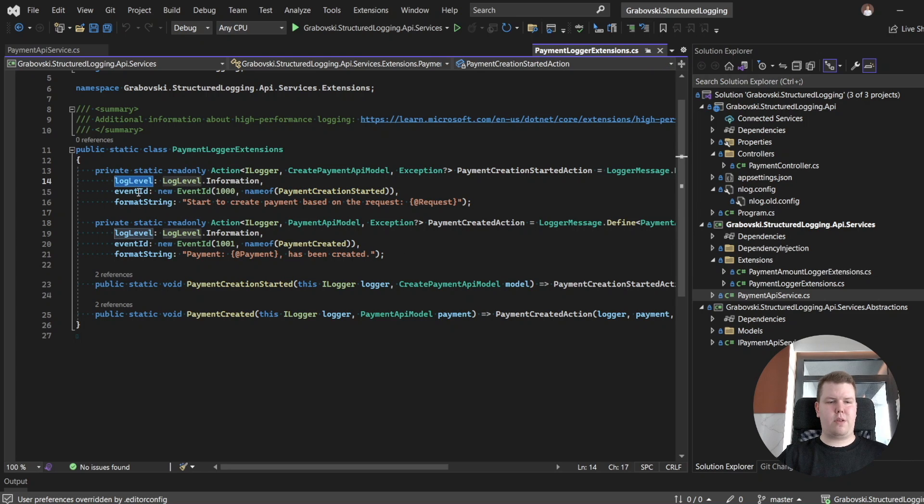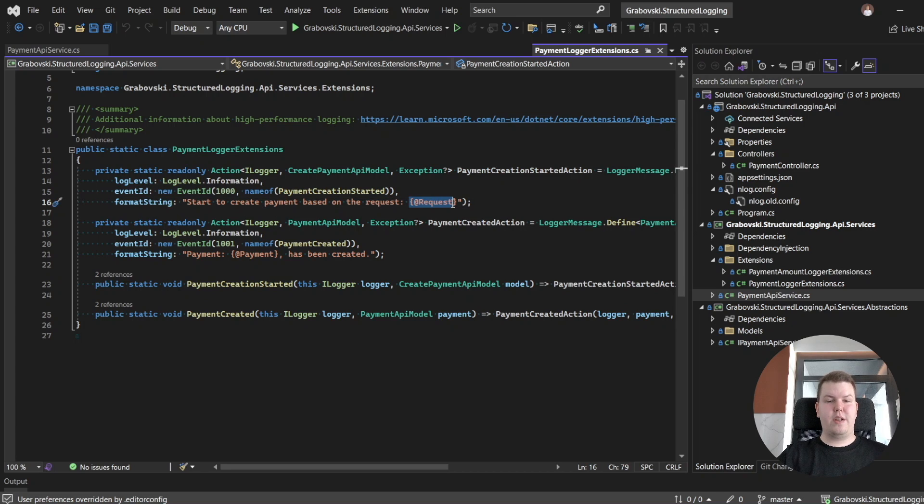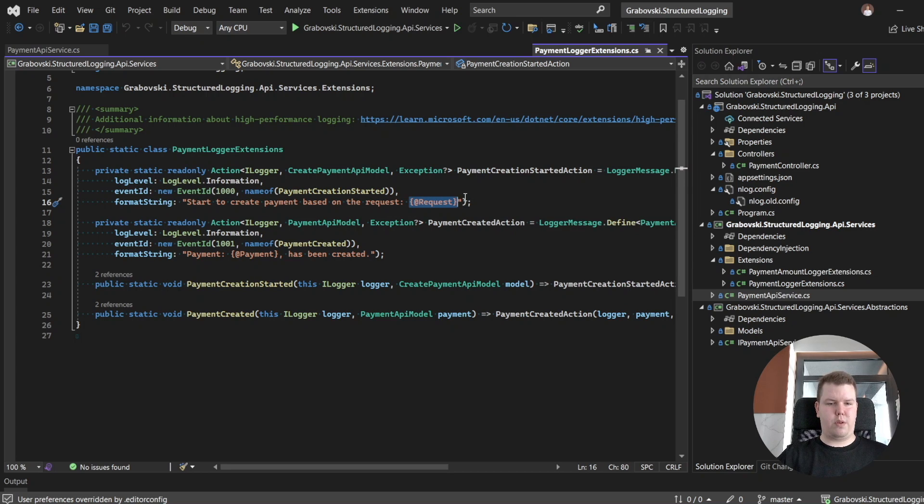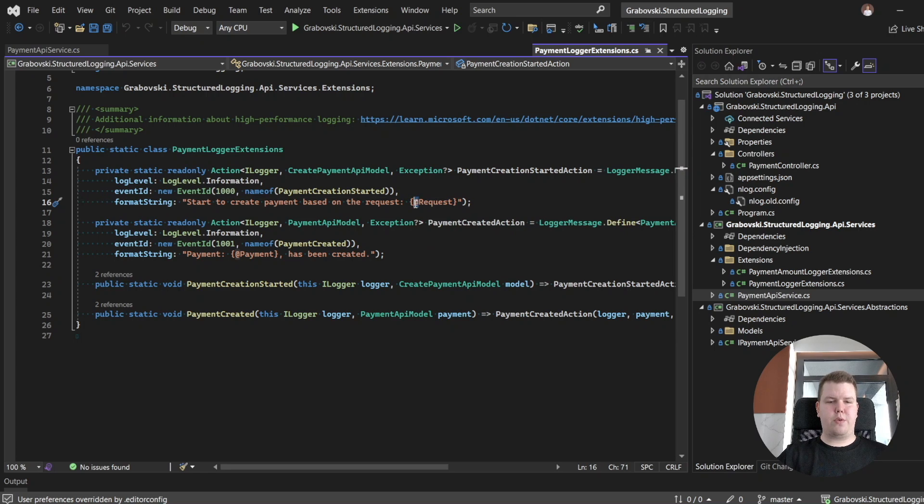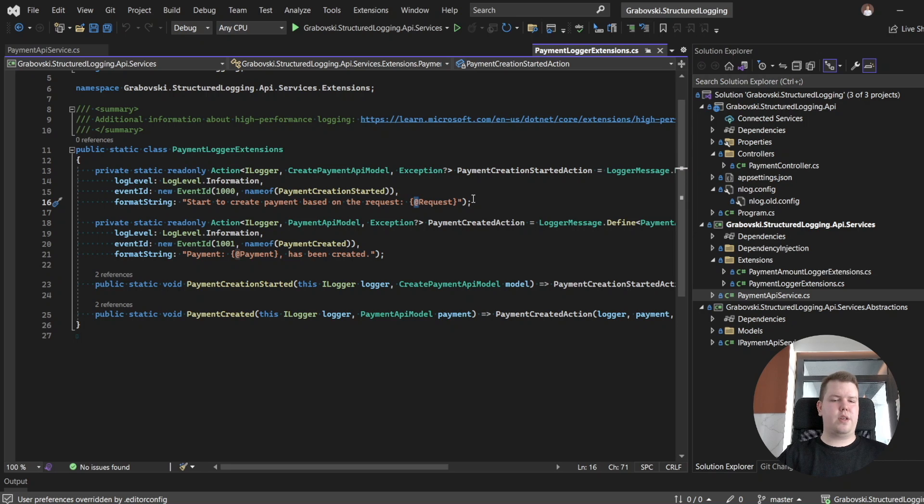Let's take a look into the first one. We have a log level here, event id, event name, and our format string. The most interesting part is the following one. We are passing the whole object to our log delegate, and we want to properly log the following object. For this one, we could use additional character here. It's additional indication for our logging provider that it's a complex object, and we want to log it in JSON format.